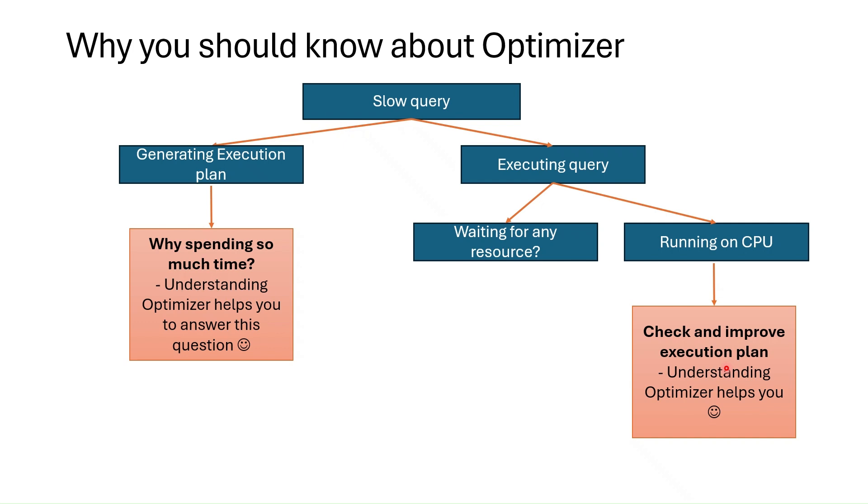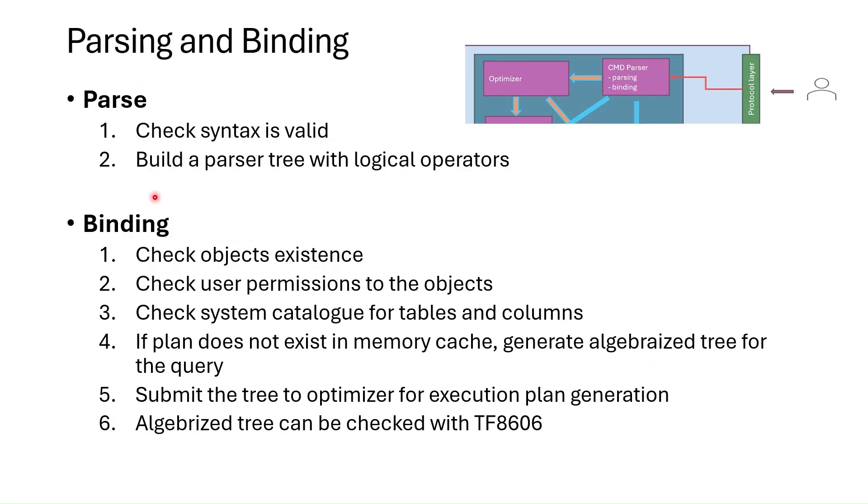In this case also understanding optimizer helps. Why? Because the query plans are being generated by optimizer. So we understand that parsing and binding is a process before submitting query to optimizer.